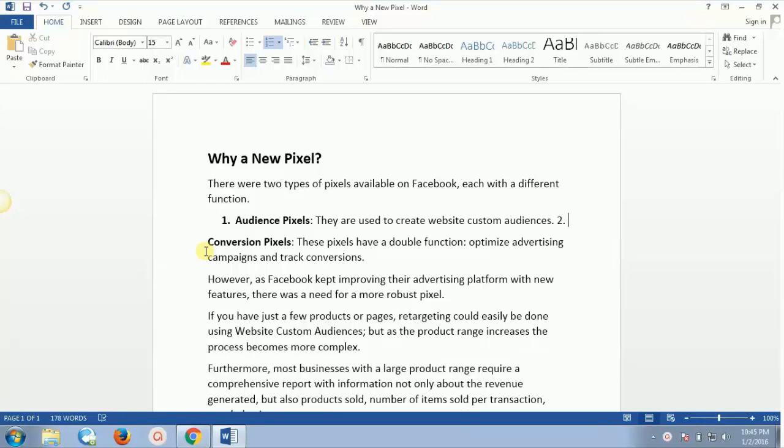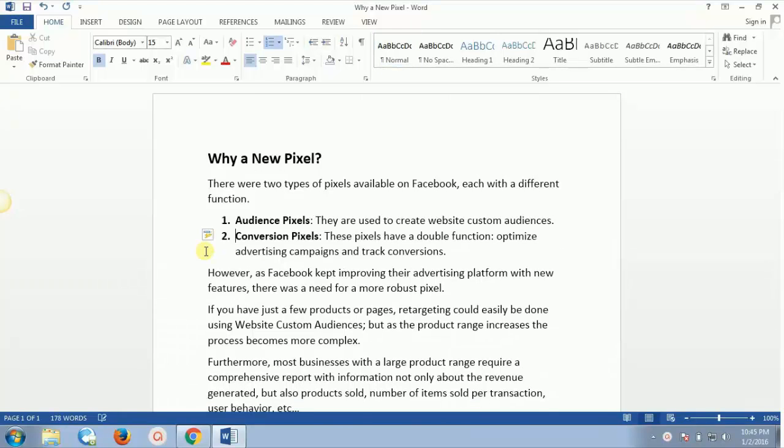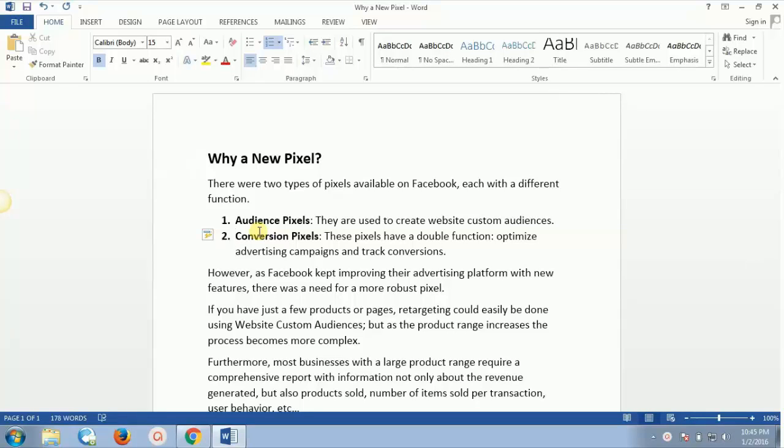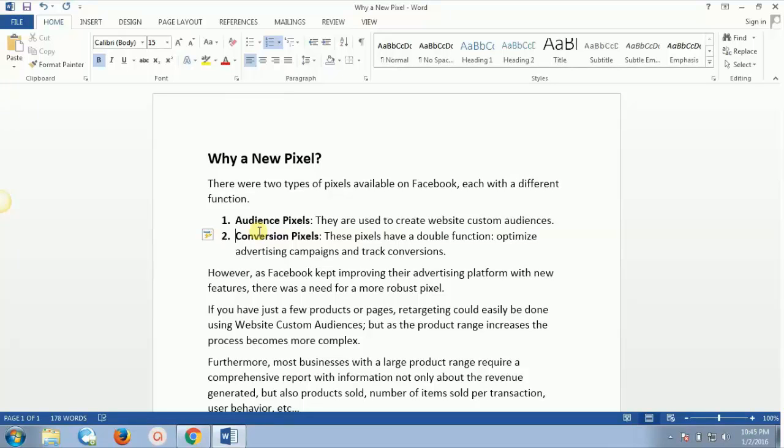The first one is Audience Pixels, and they are basically used to create website custom audiences, which we generally use for remarketing people. So remarketing campaigns inside Facebook are done with Audience Pixels. They are used to create website custom audiences.